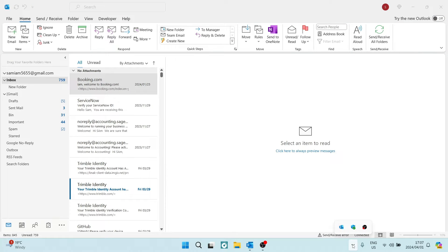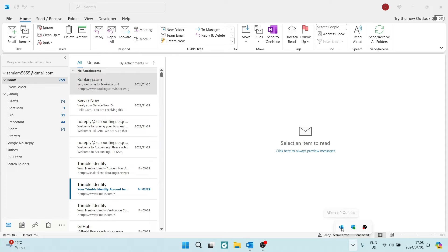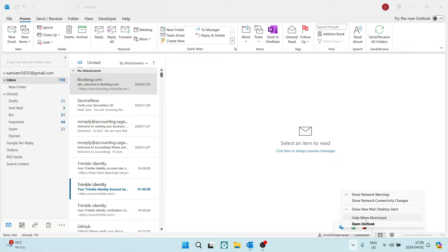Once you open this, it will show you all of the apps that are currently running in the background. What you want to do is go over to the Outlook icon and right click on it. Here you will see a few options and the one we're looking for is hide when minimized.